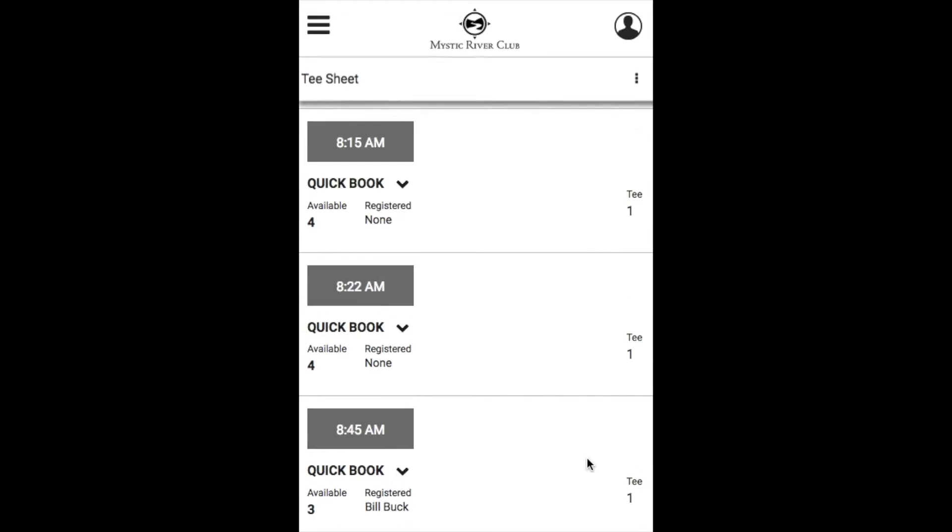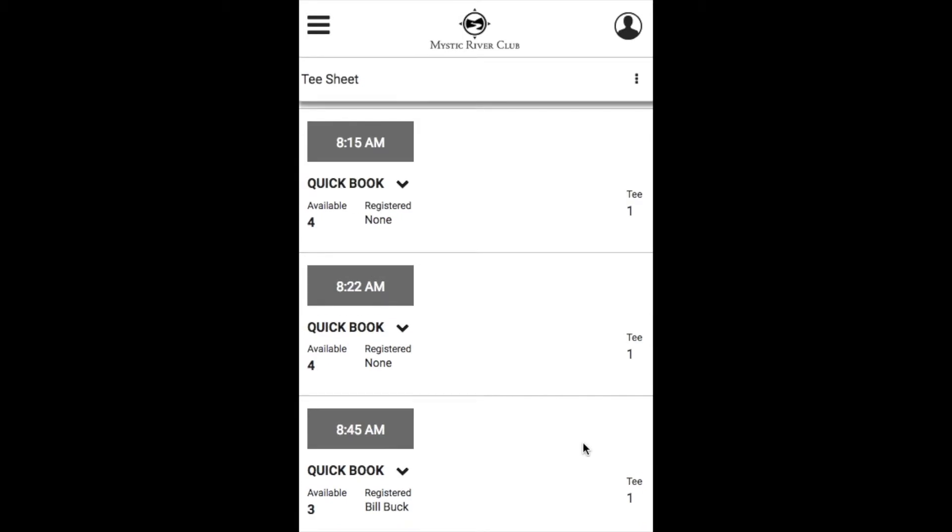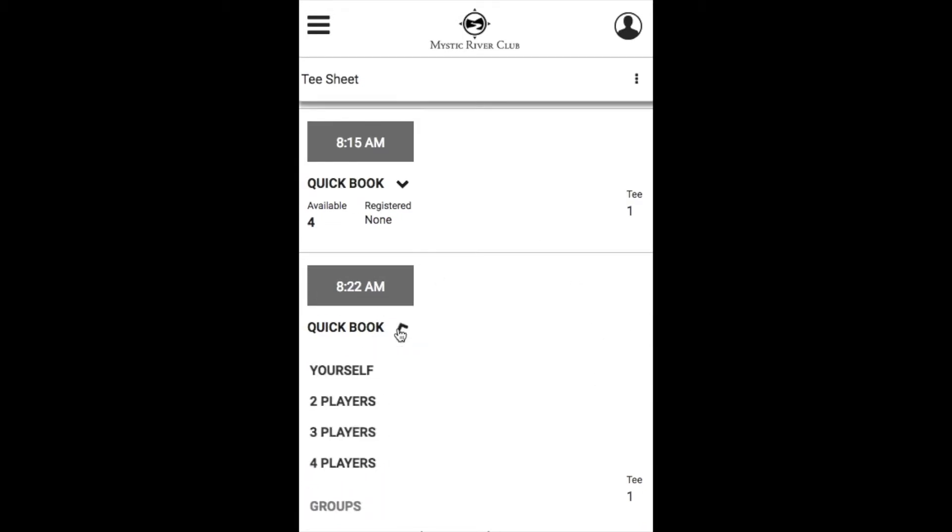Then if you scroll down within your mobile view, you have the option of clicking directly on that time or using that QuickBook feature as well.